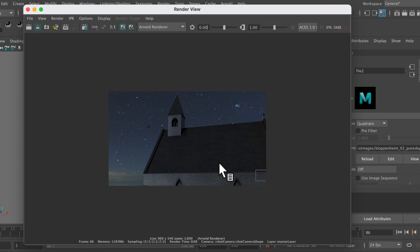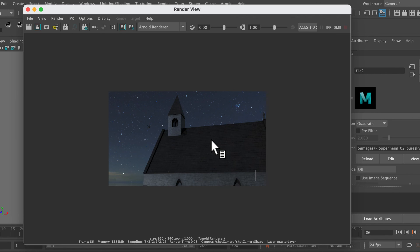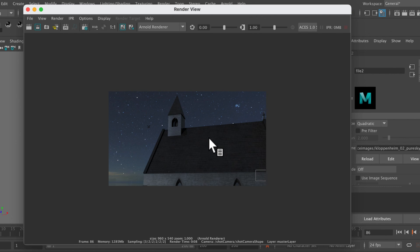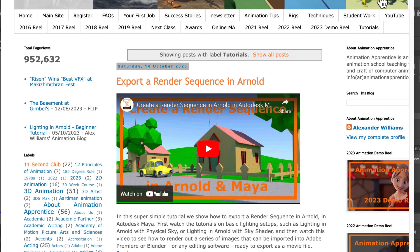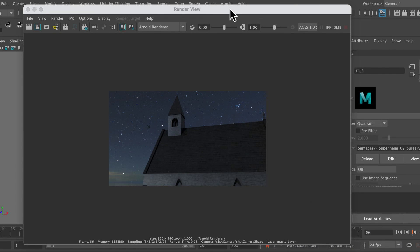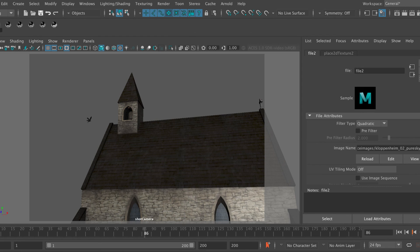So now we've got our crow flying through the sky, and that in a nutshell is how to create a night starry sky using the sky dome. If you want to render out a series of images, then go ahead and watch one of the other videos on how to do a render sequence in Arnold. There's a blog post from the 14th of October, How to Export a Render Sequence in Arnold. I'll leave you to watch that video in order to render out a series of images.